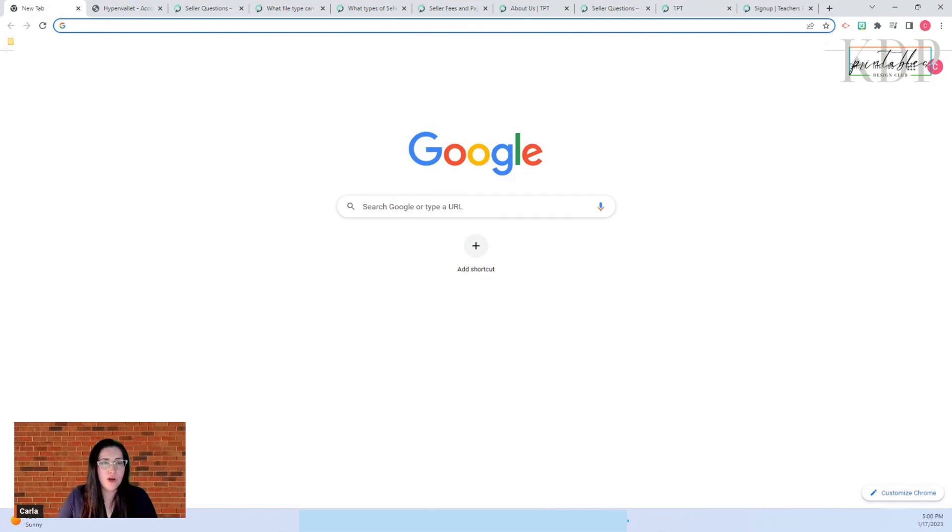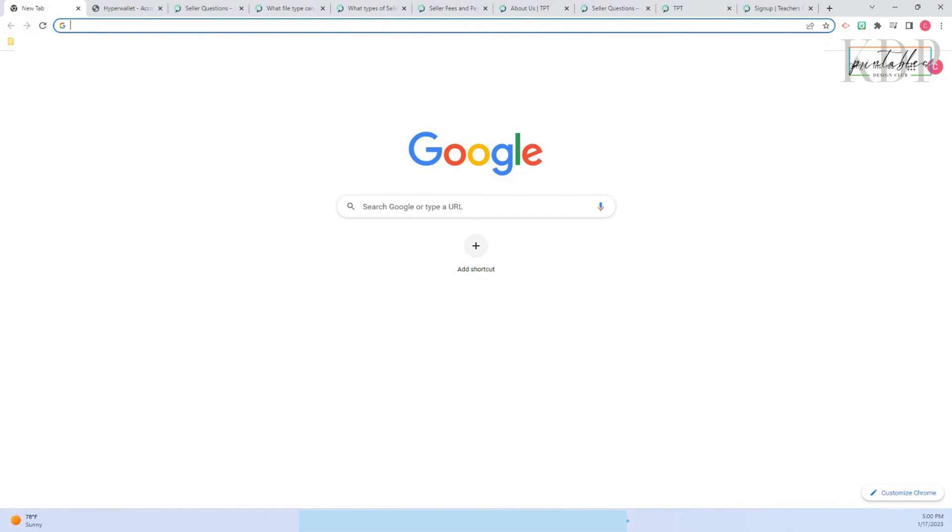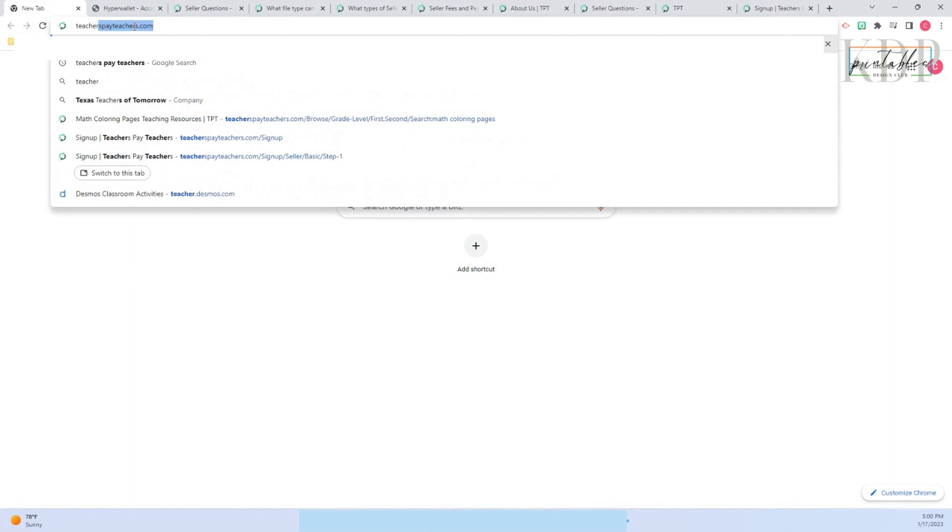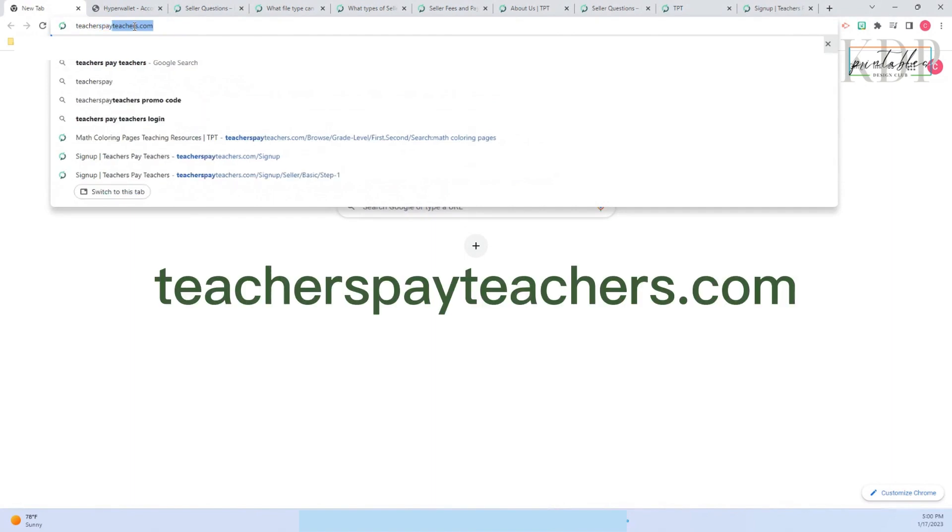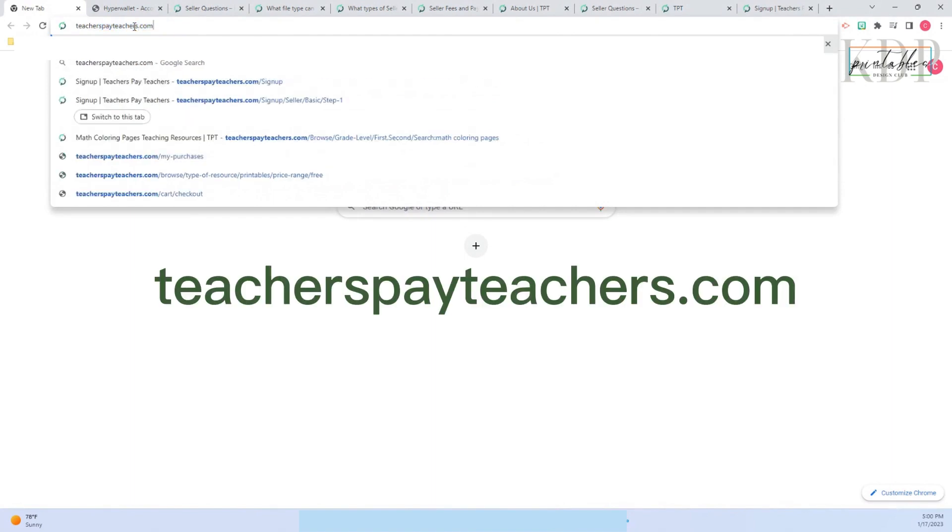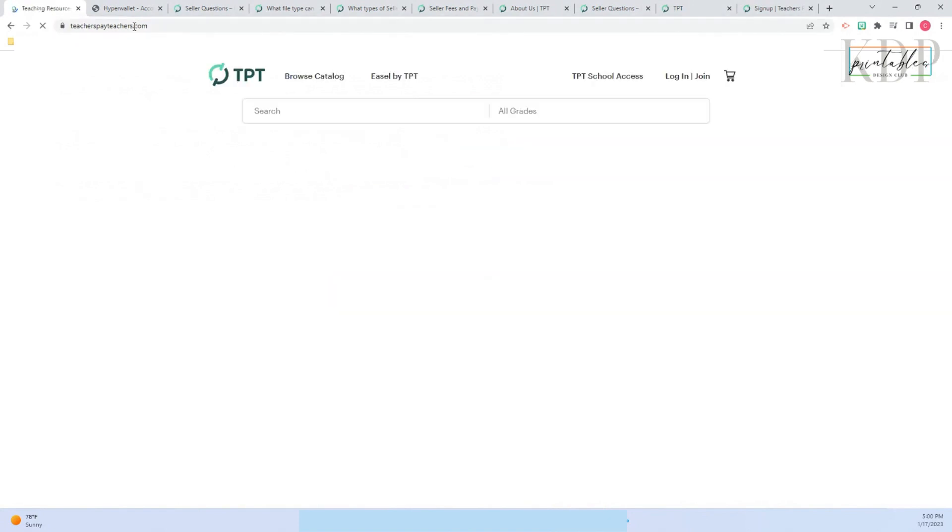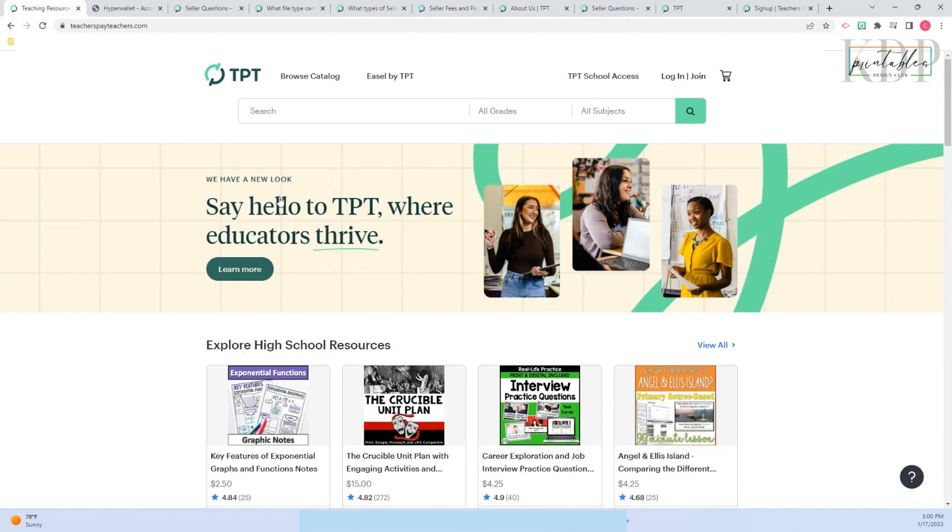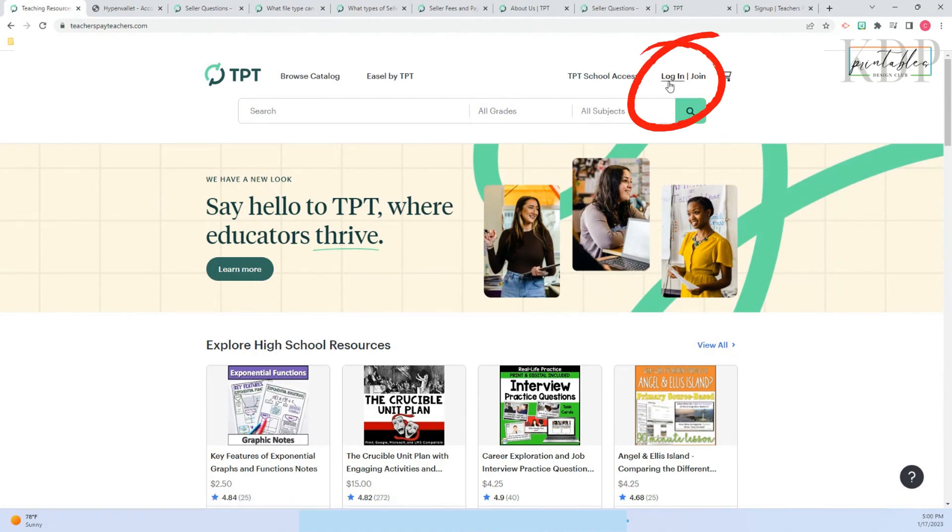Today I'll show you how to set up a Teachers Pay Teachers account. Go to your browser and type teacherspayteachers.com and press enter. This is your Teachers Pay Teachers page. You're going to go to the right corner at the top where it says login and join, and you are going to click on join.